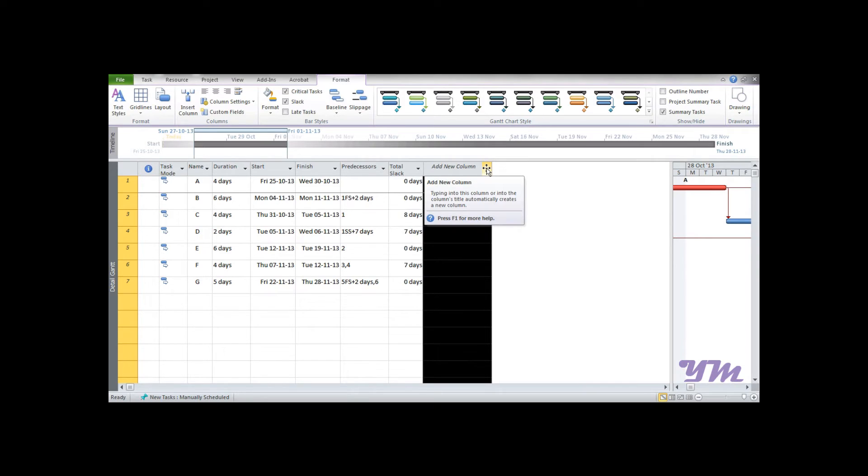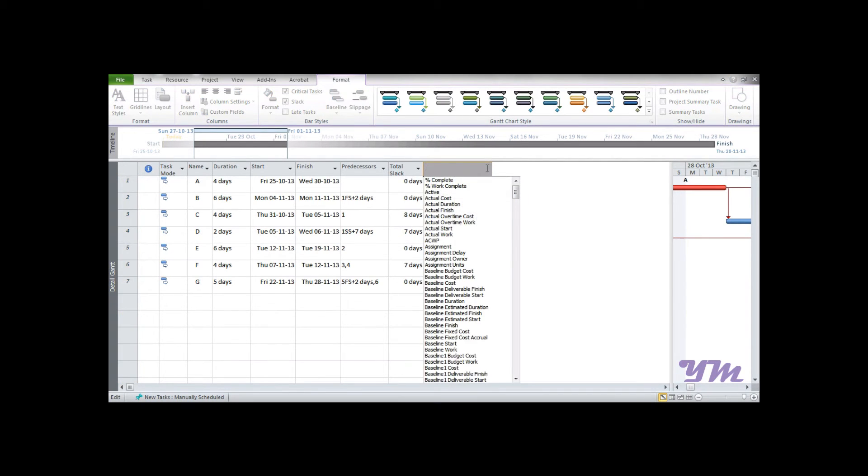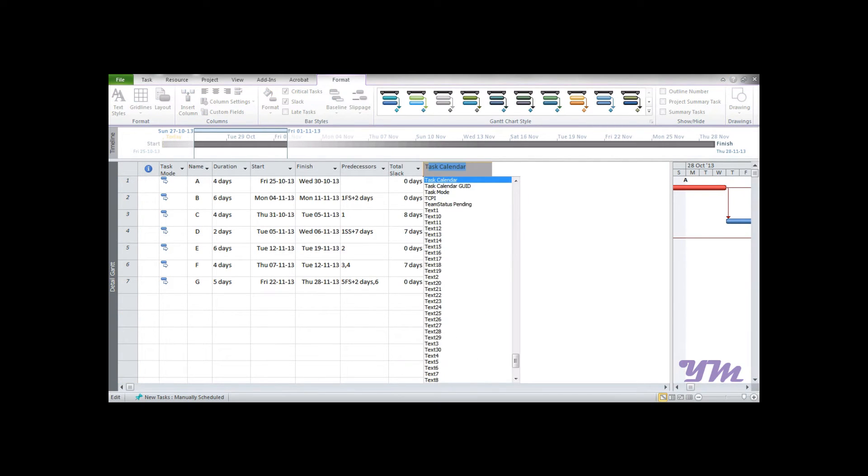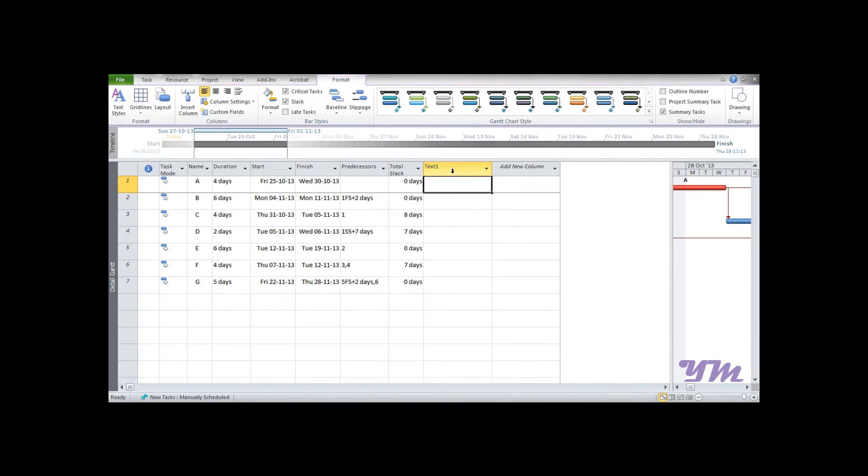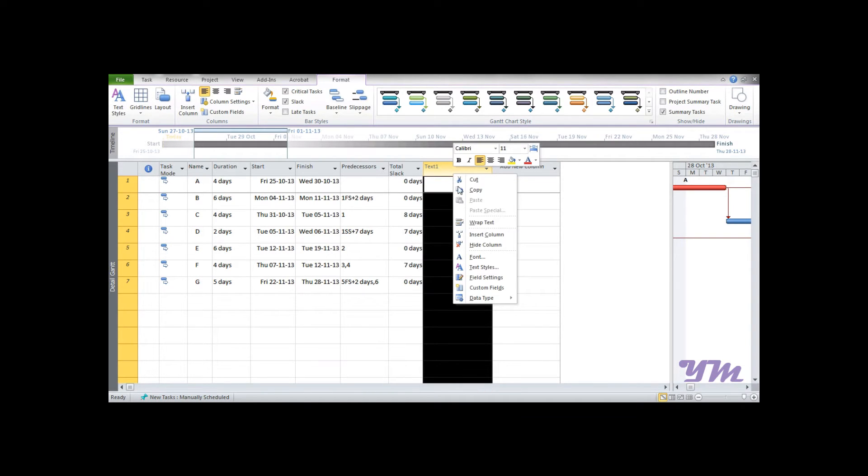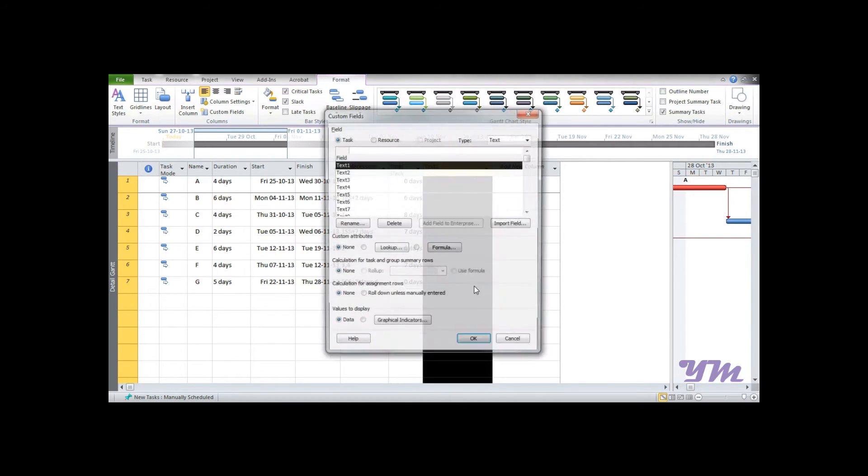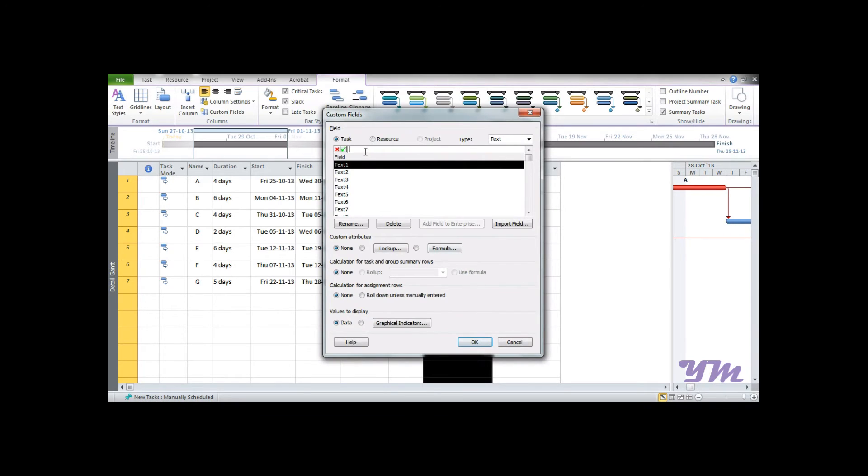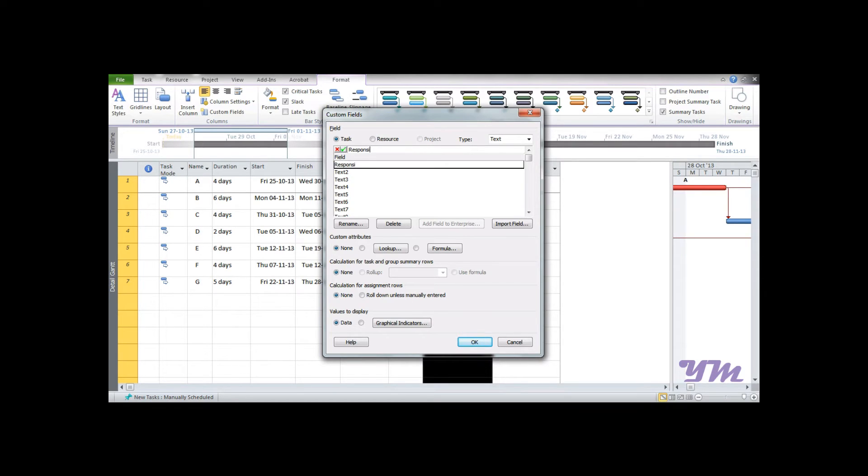In the previous module we added a duration as we wanted it for days. So now the responsibilities in the form of text - there is a name - so we would add a column in the form of text. So let's just select text one as done previously, right click, go to custom field and add over here 'respond CB letty' and press ok.